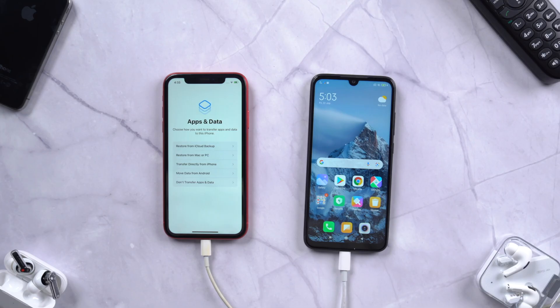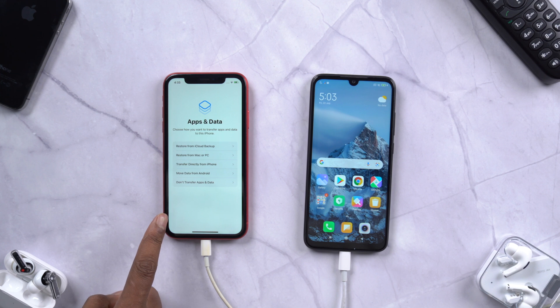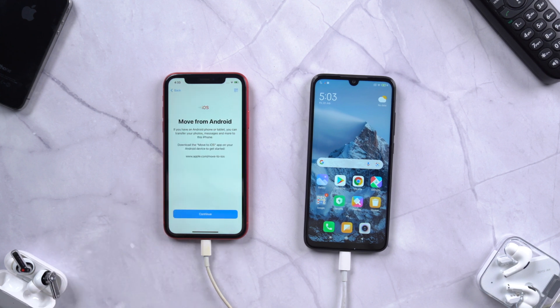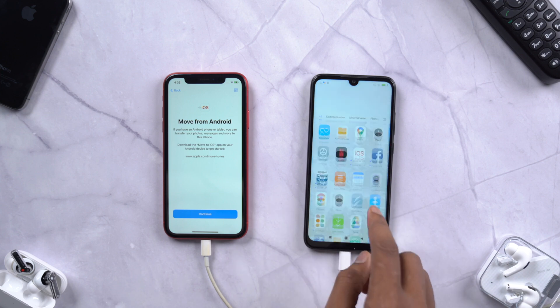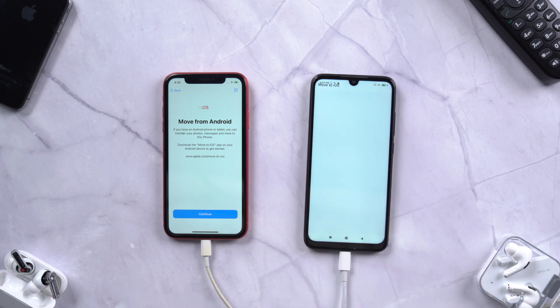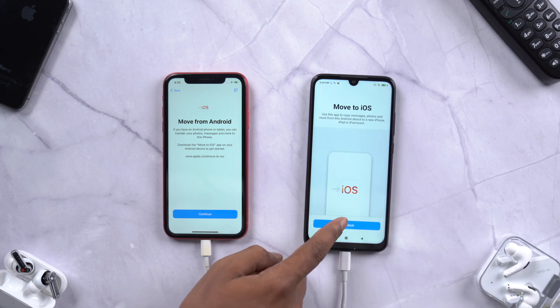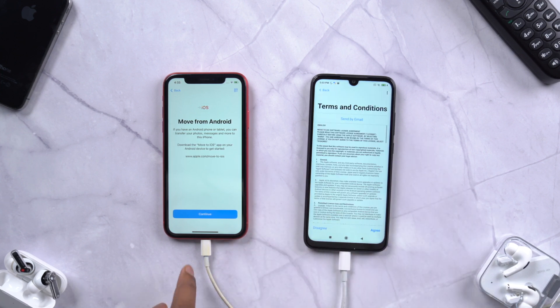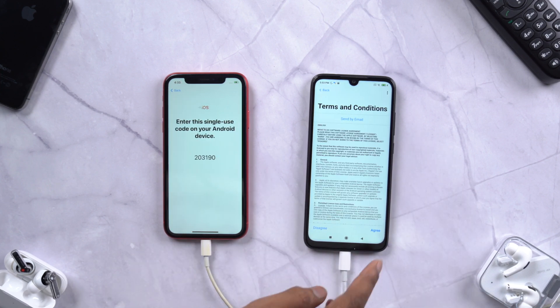While setting up your iPhone, when you are asked to copy apps and data from various sources, tap on 'Move data from Android.' Then open Move to iOS on your Android phone and pair these devices using the 6-digit code.